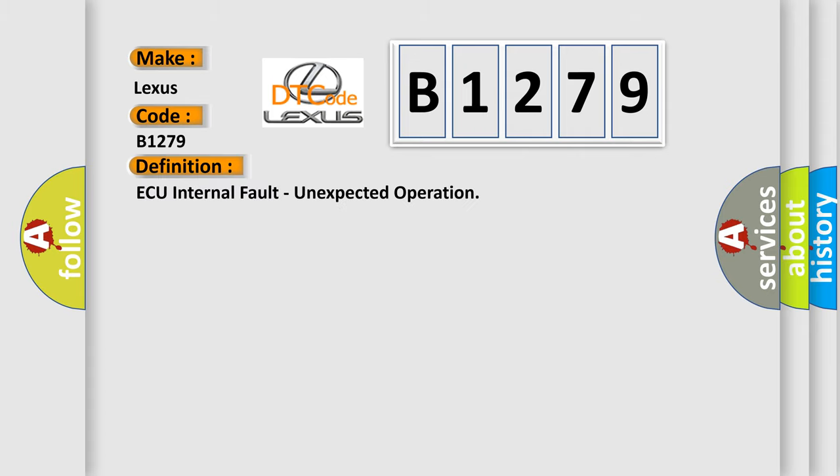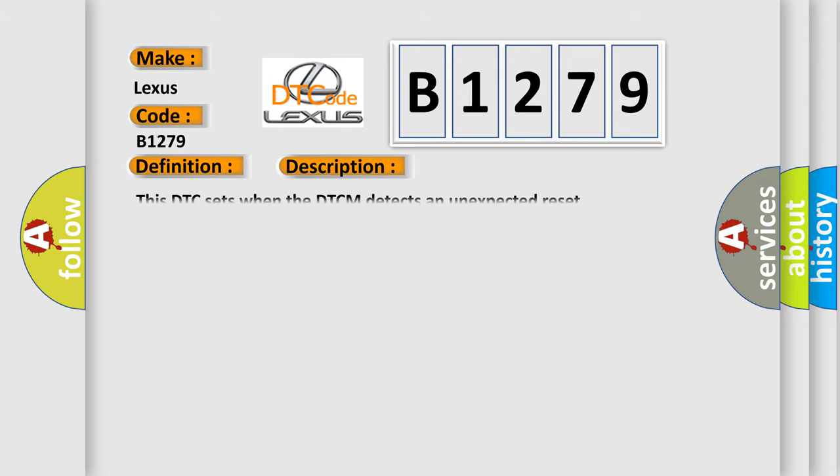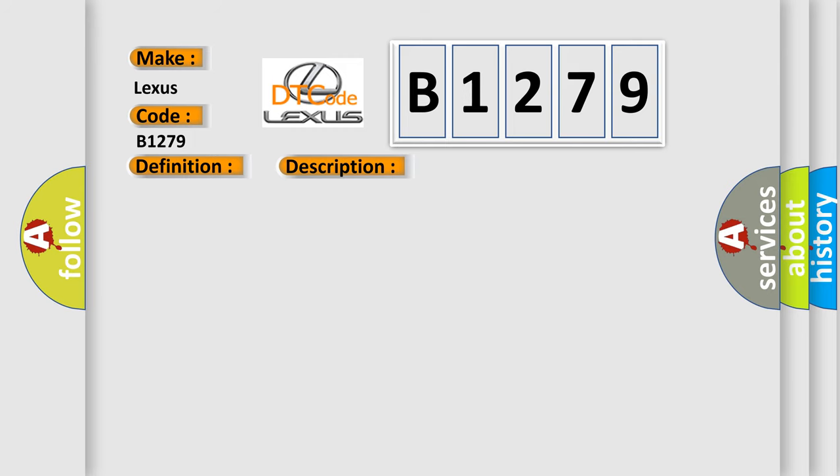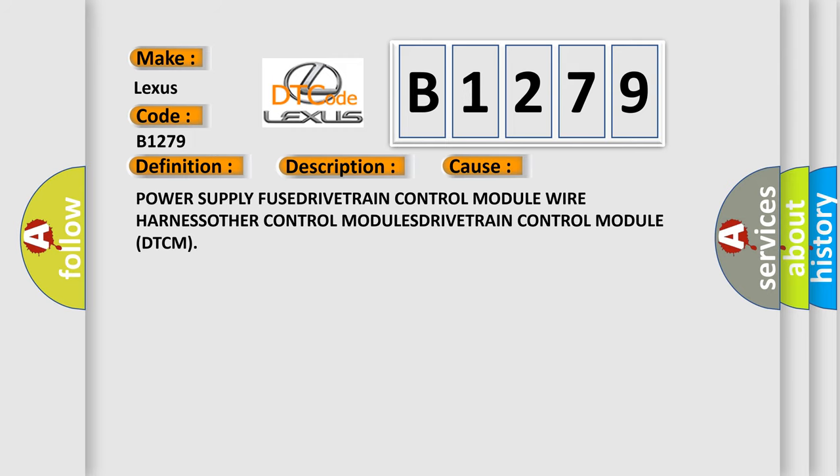The basic definition is: AQ internal fault, unexpected operation. And now this is a short description of this DTC code. This DTC sets when the DTCM detects an unexpected reset. This diagnostic error occurs most often in these cases.